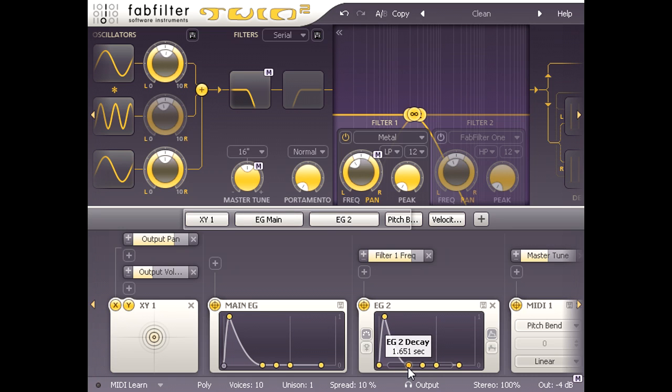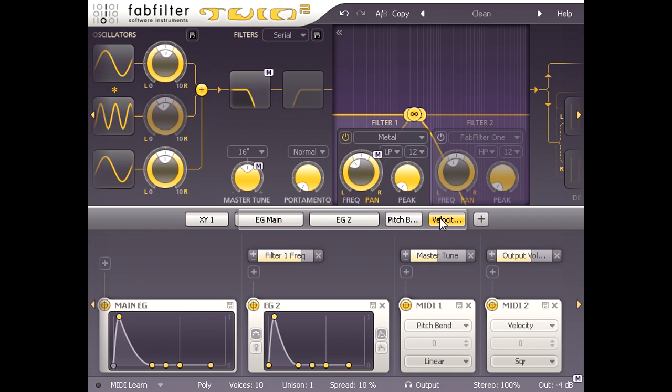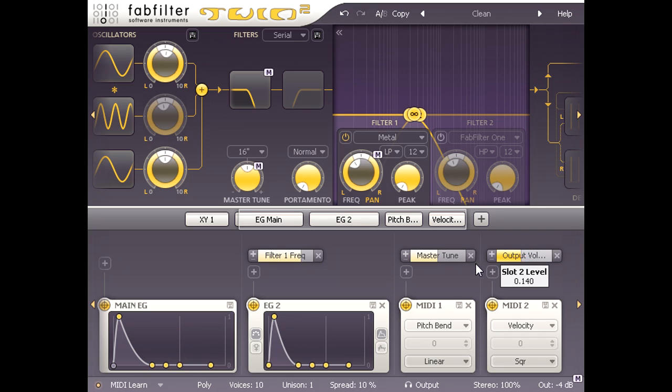Notice that we have a velocity MIDI source over to the right which is linked to output volume, so that if I play harder the sound gets louder. I'm going to leave this in place but turn the depth down a bit, and I'm also going to link velocity to something else.